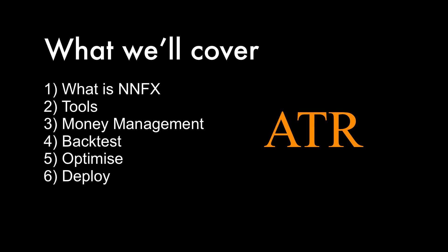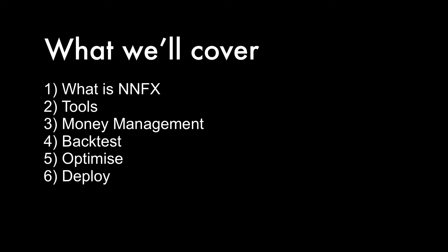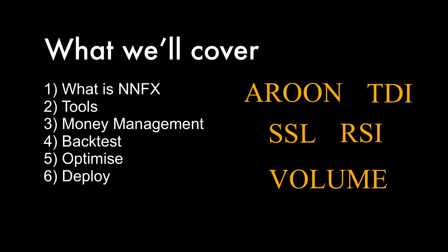You will most likely need different indicators and different parameters for each market but the money management system is universal and doesn't need to change. Once the money management system is in place we can then start to backtest different indicators to tell the robot when to enter and exit a trade and I'll show you how to fine tune the robot to find the best parameters for each market.